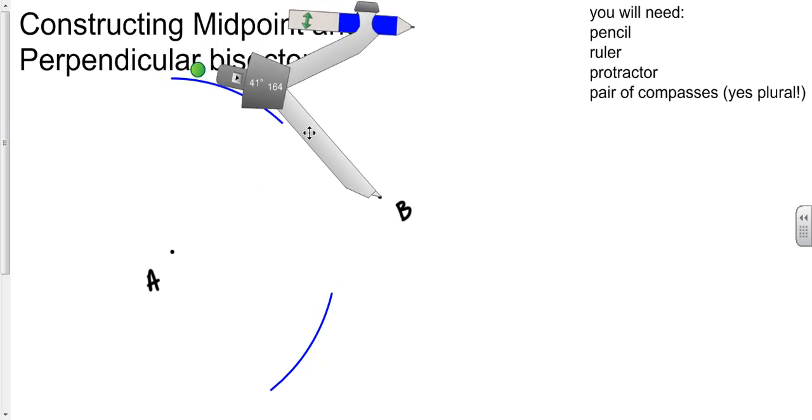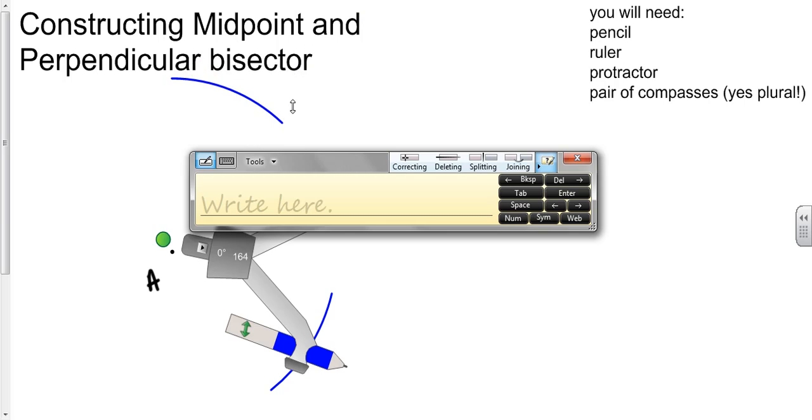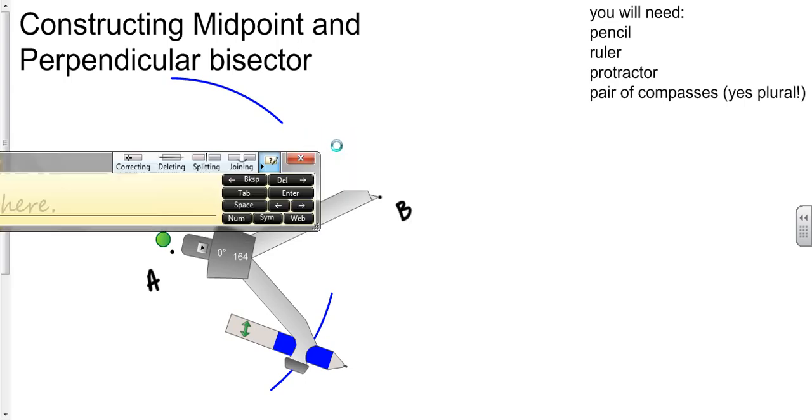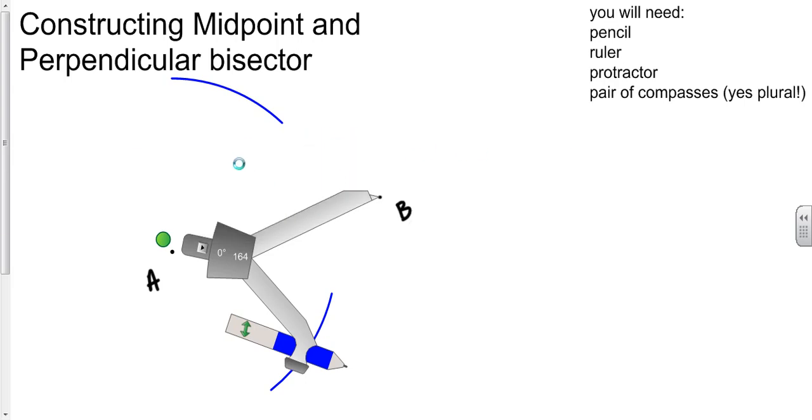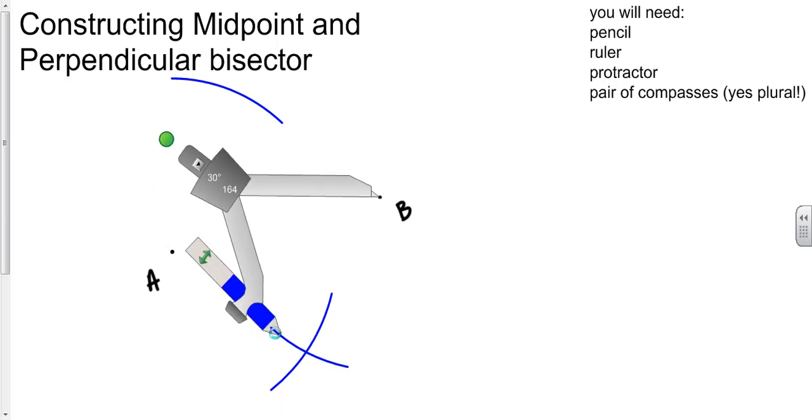I'm going to take my compass and stick it in B. I have not changed the size of it. It's important that you get used to being able to move it around without changing the size. I'm going to draw my arc there.